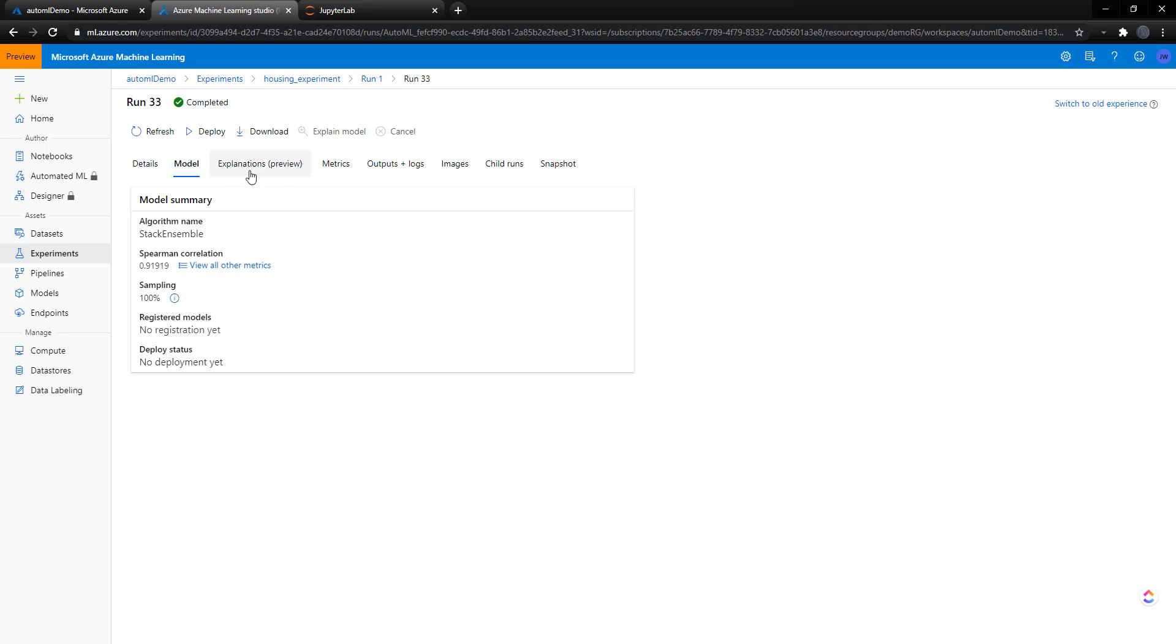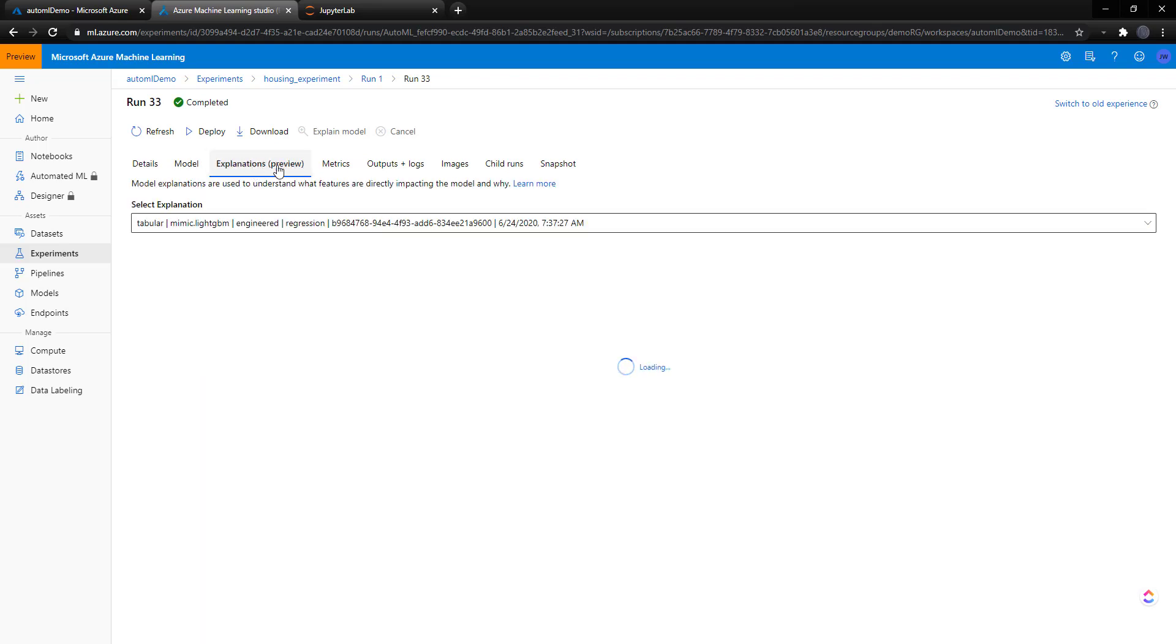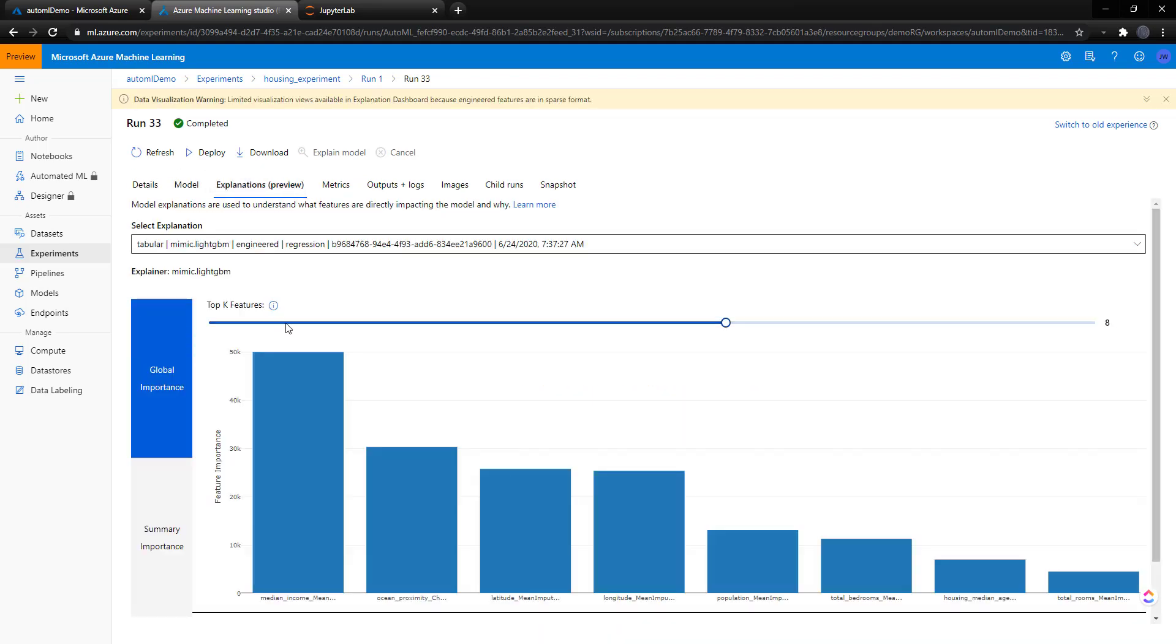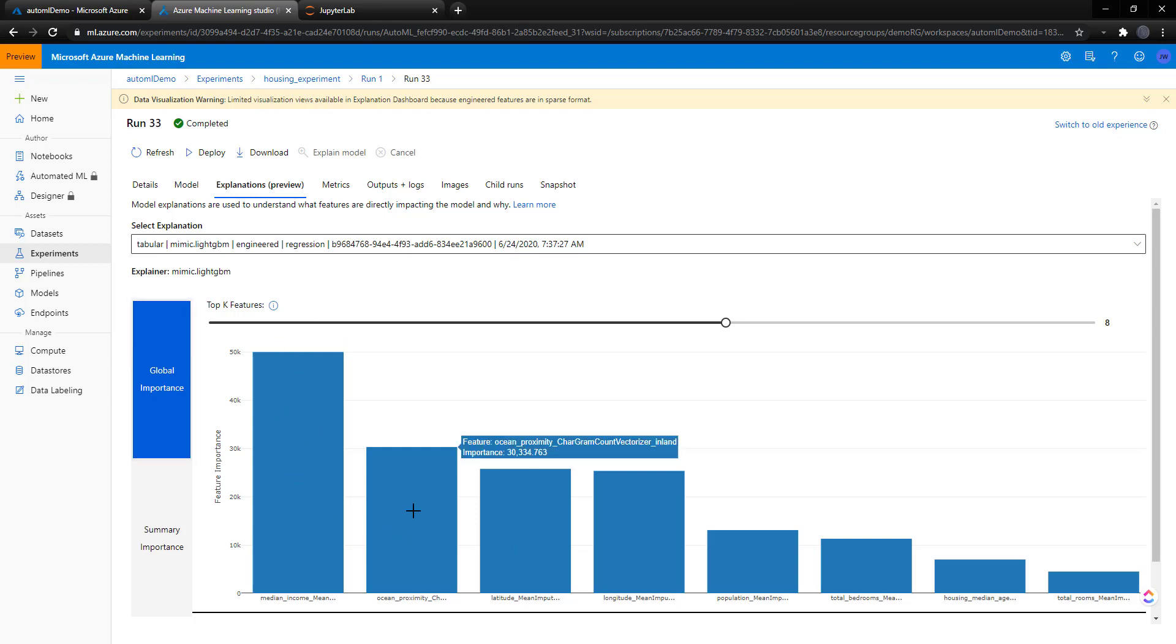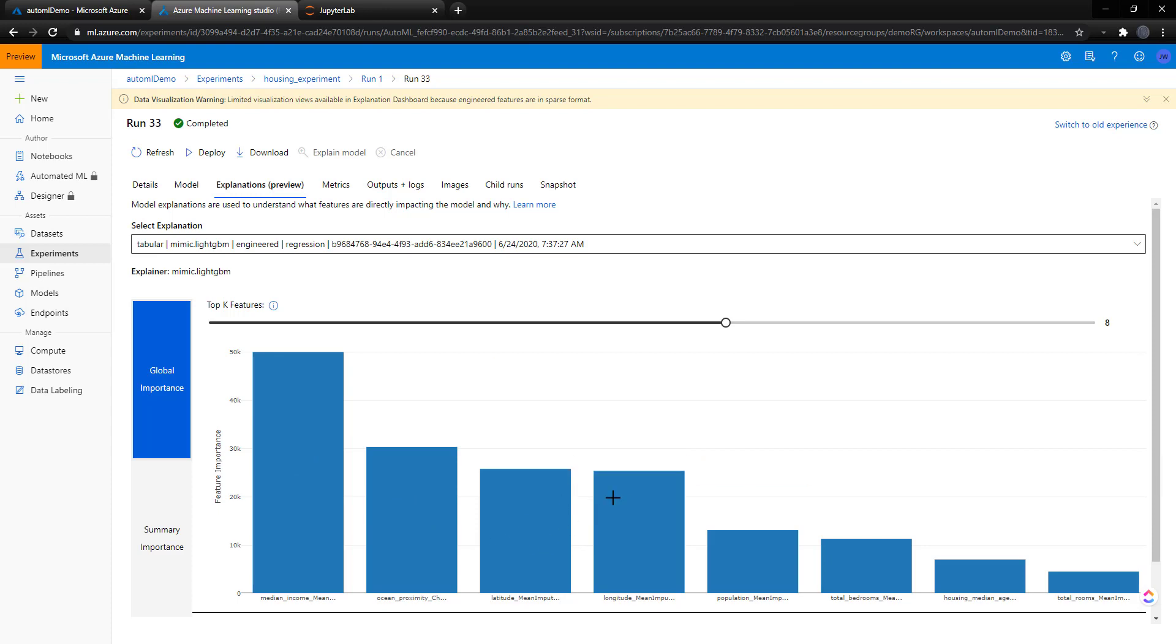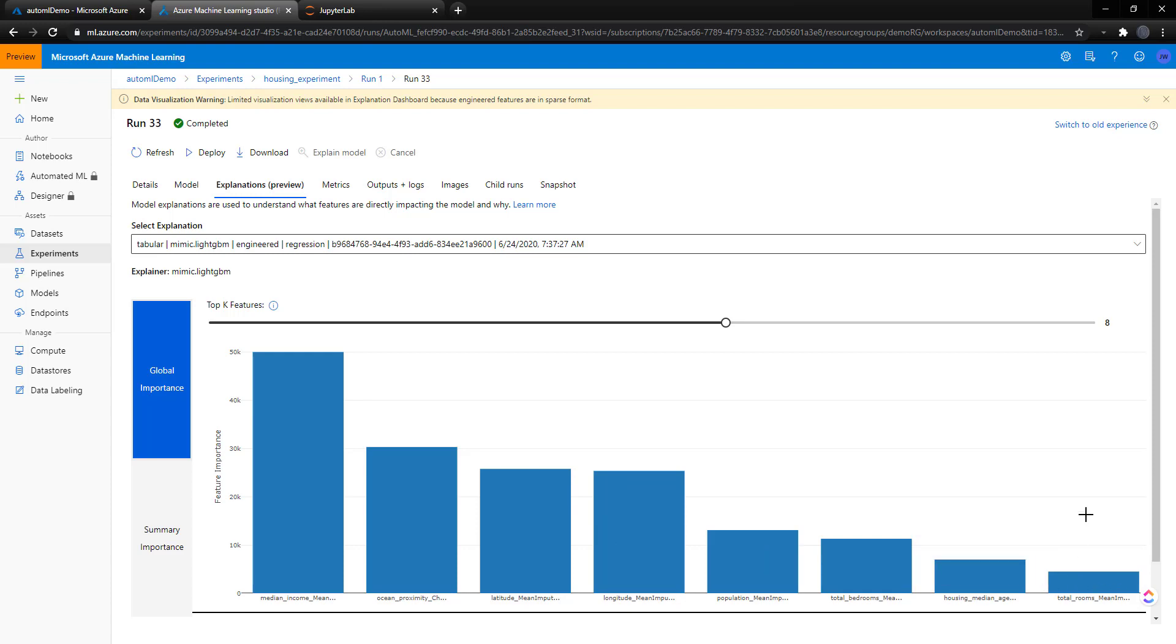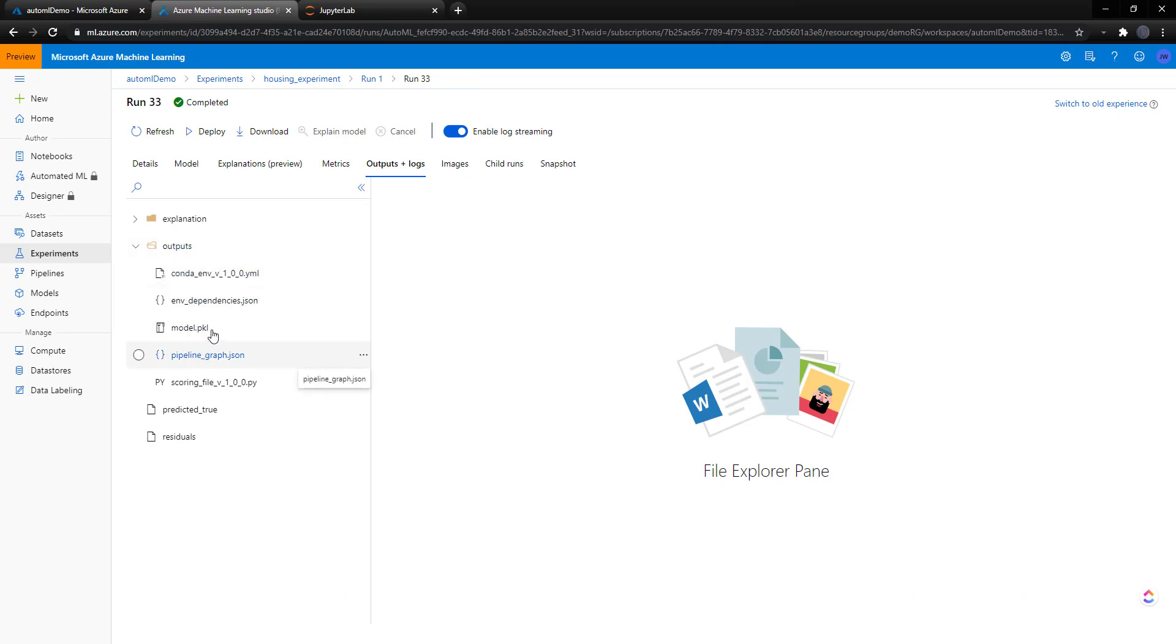Look at our models. We got the stack ensemble. So this is our best model here. And I think there's this explanation here. It's in preview. So we got some model explainability here. So median income had the most feature importance followed by ocean proximity, and then the location of the area of where the house is. And it looks like the total rooms didn't matter as much. Got some outputs. I think we can look at that. There's the model as a pickle file there.